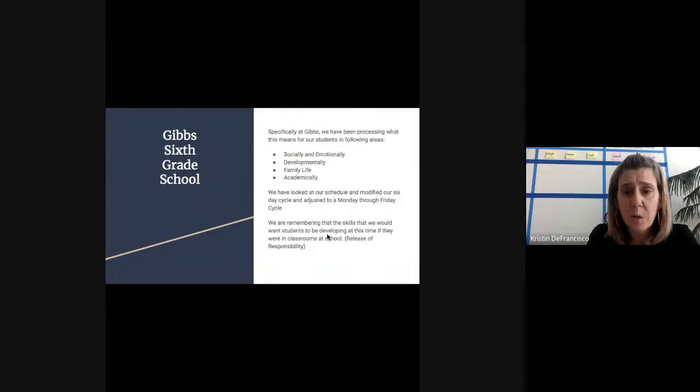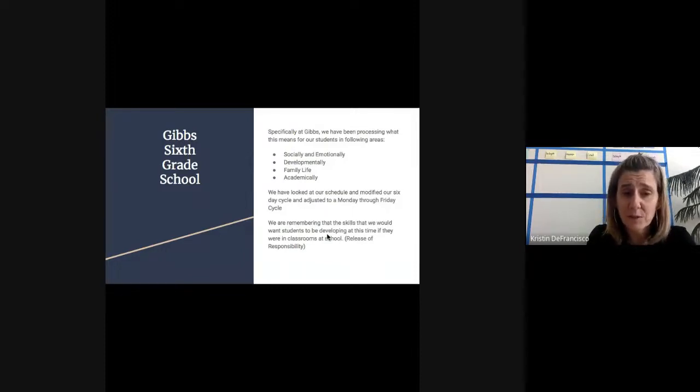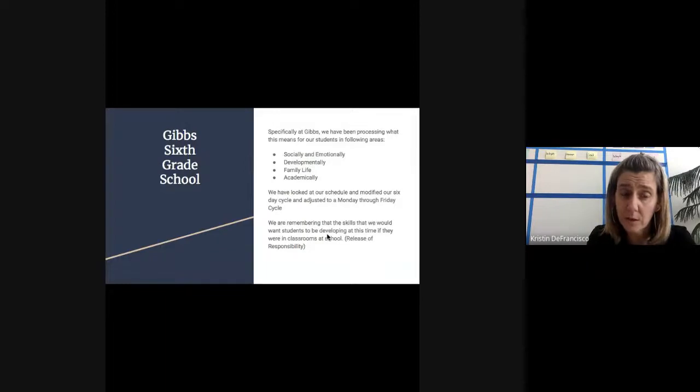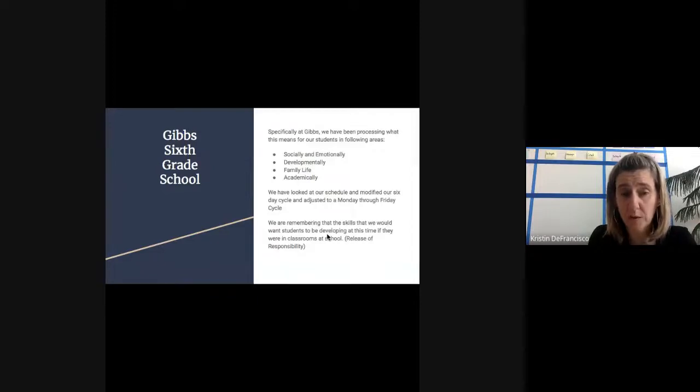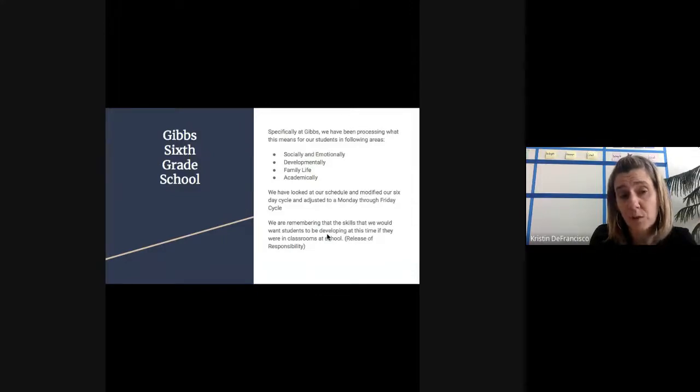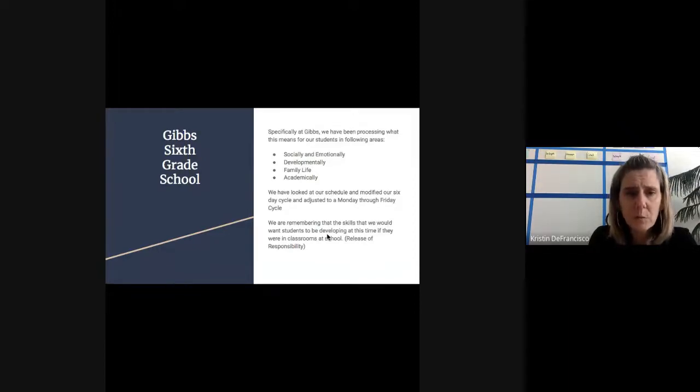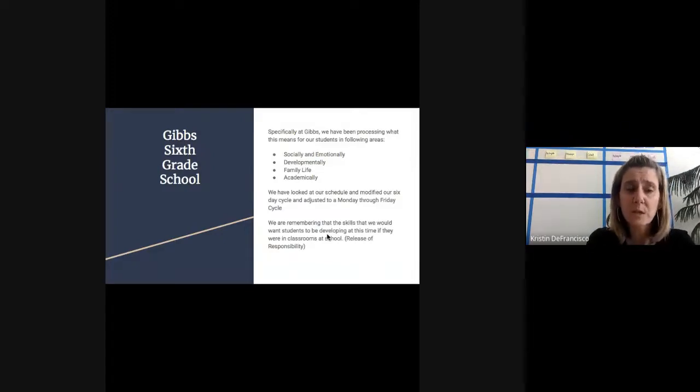We've looked at our schedule, modified our six-day cycle, adjusted it to a Monday through Friday cycle, much easier for everybody to follow remotely. It also helps us stay asynchronous, which means we want to make sure we're getting out to kids in a way they can access, not dependent on a certain time of day, because we can't pretend to understand what it's like for all of your families as you're navigating new schedules at home.